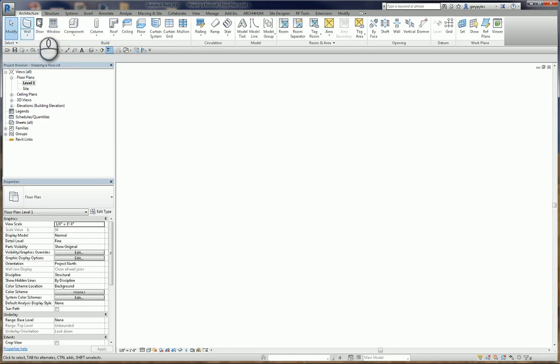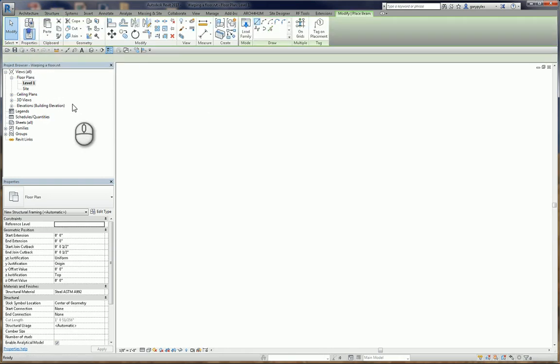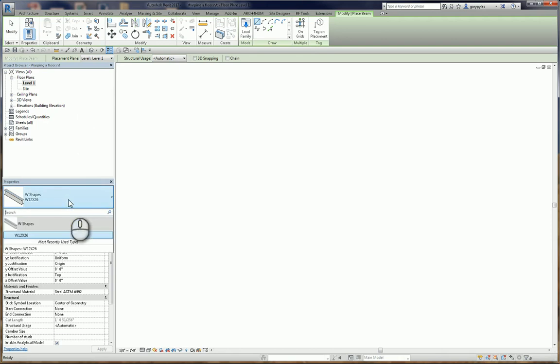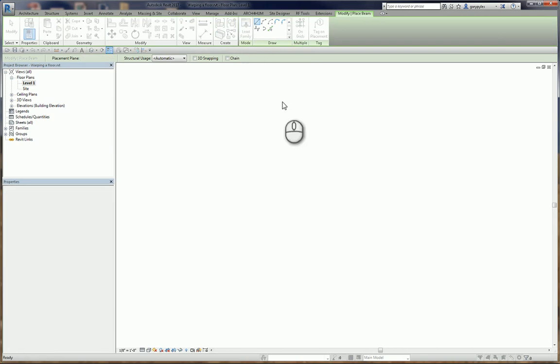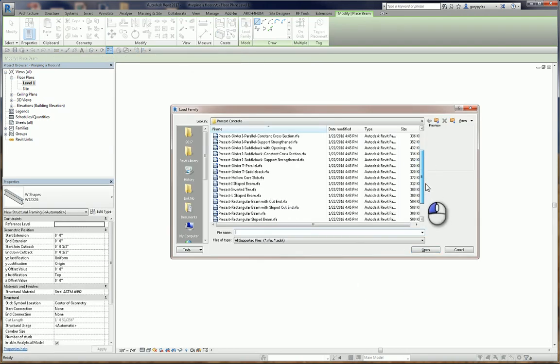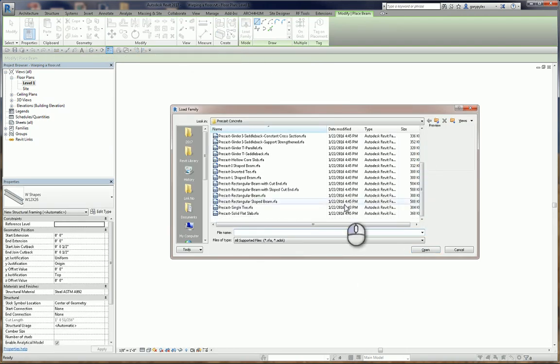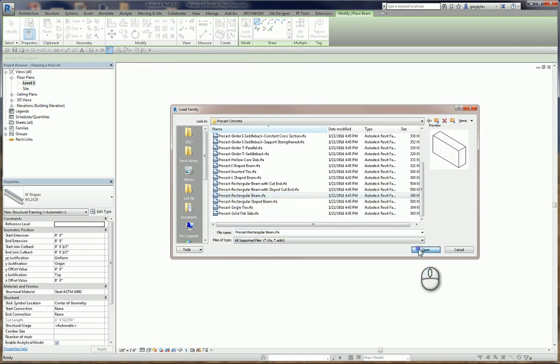First thing we're going to do is add a couple of beams in here. I've got some W beams, but I don't like them, so I'm going to find a concrete beam. Looking under Precast Concrete, I just want the precast rectangular beam, just a regular one, say Open.